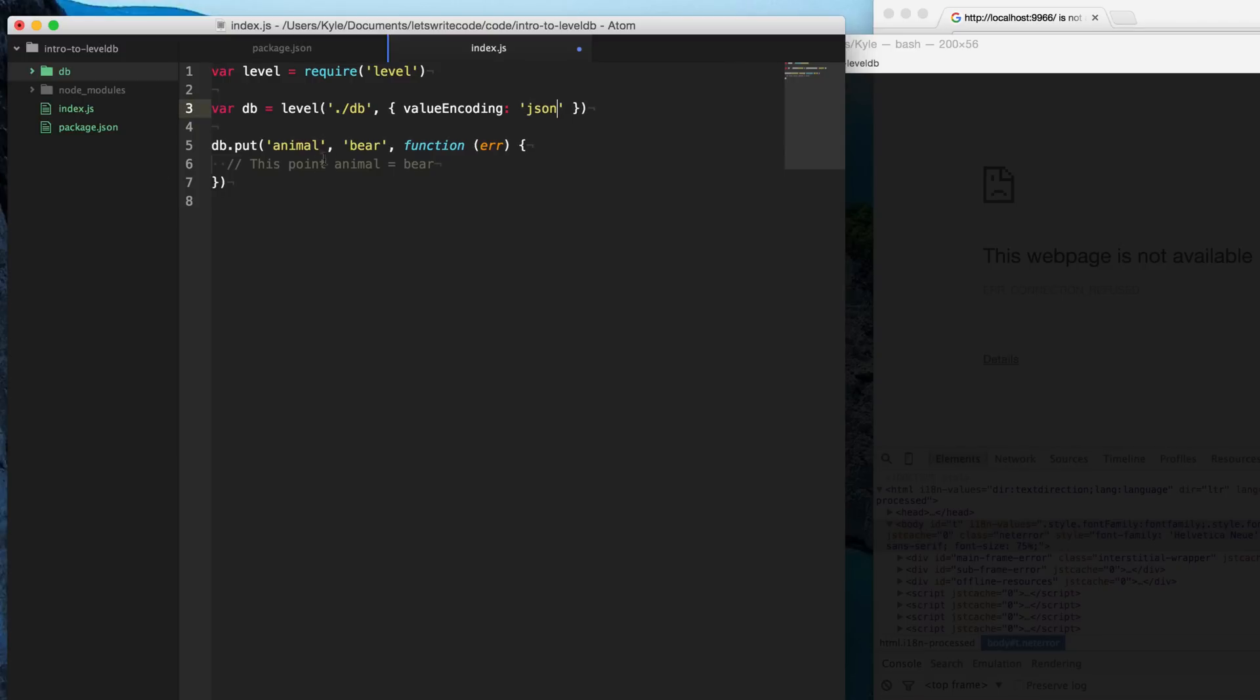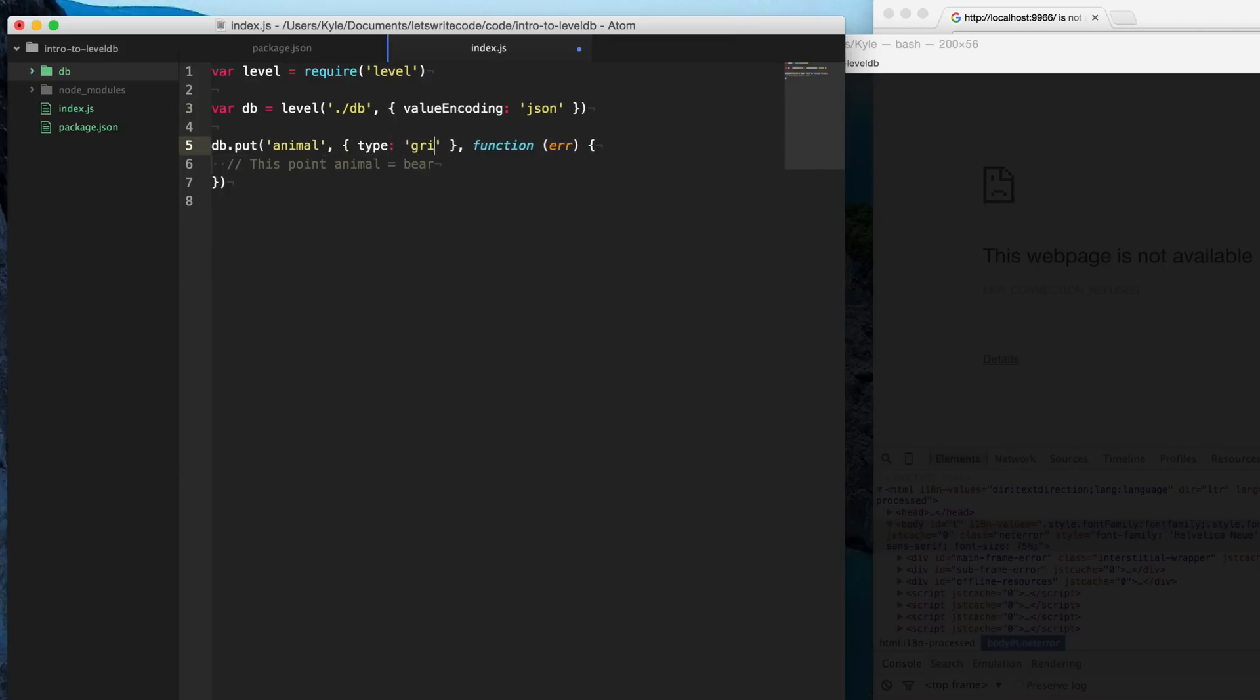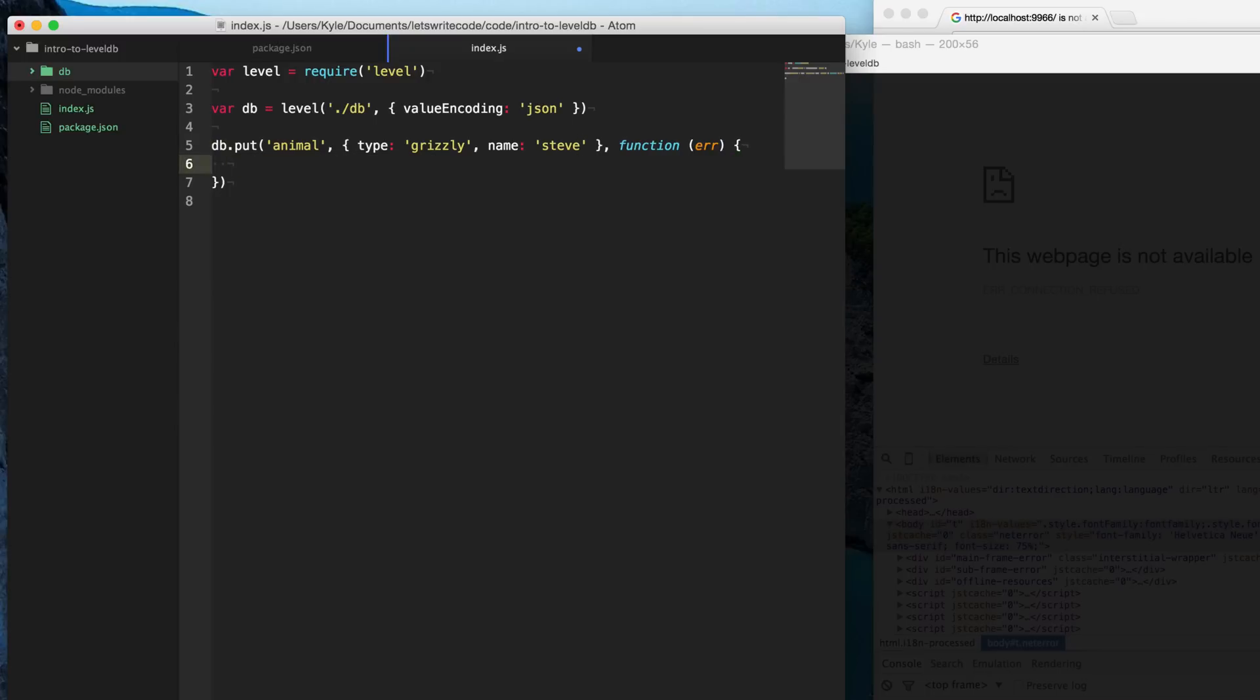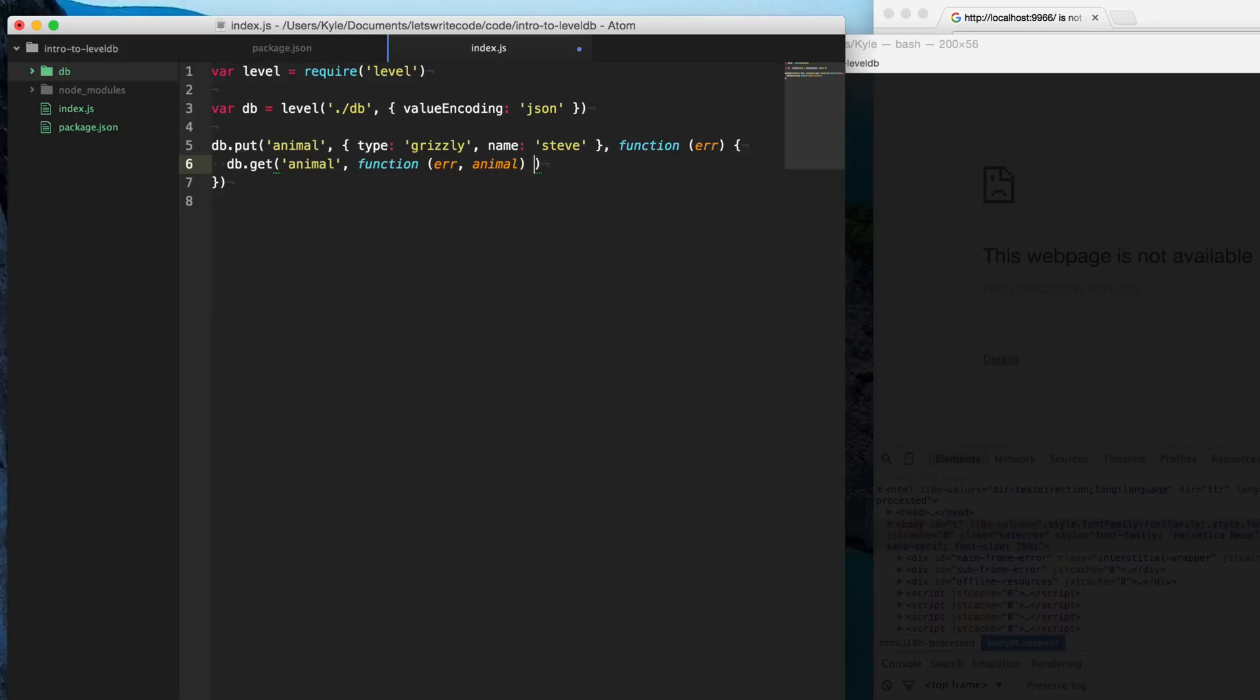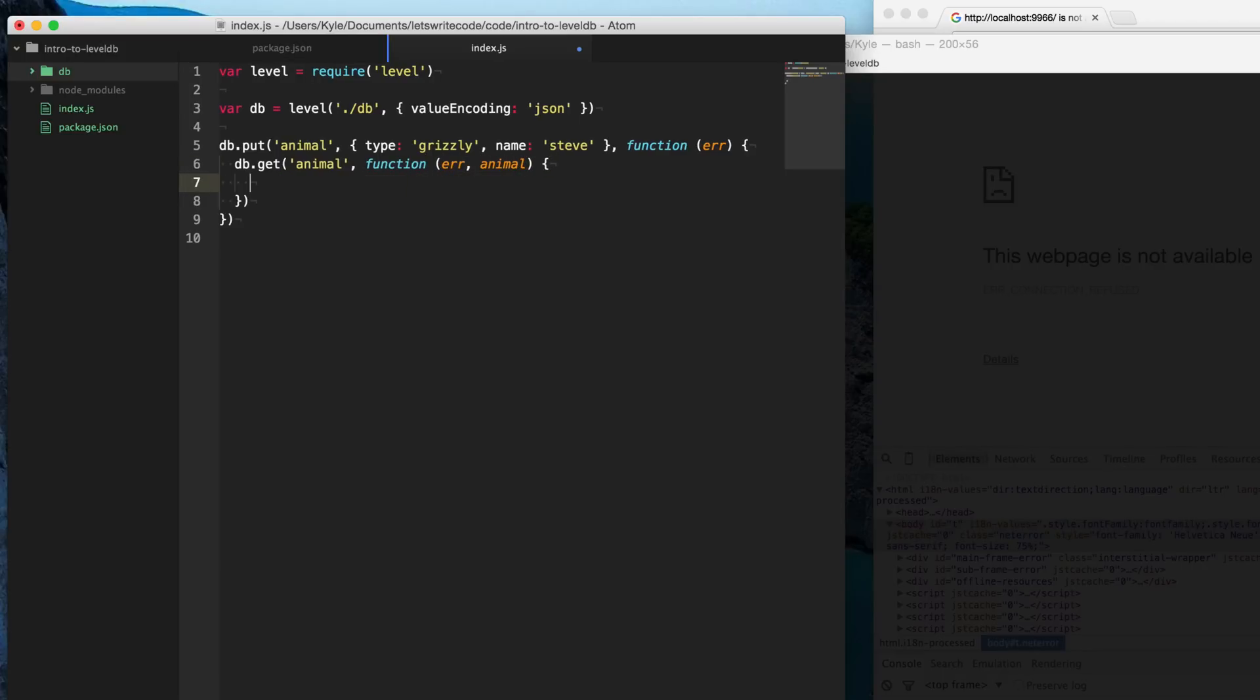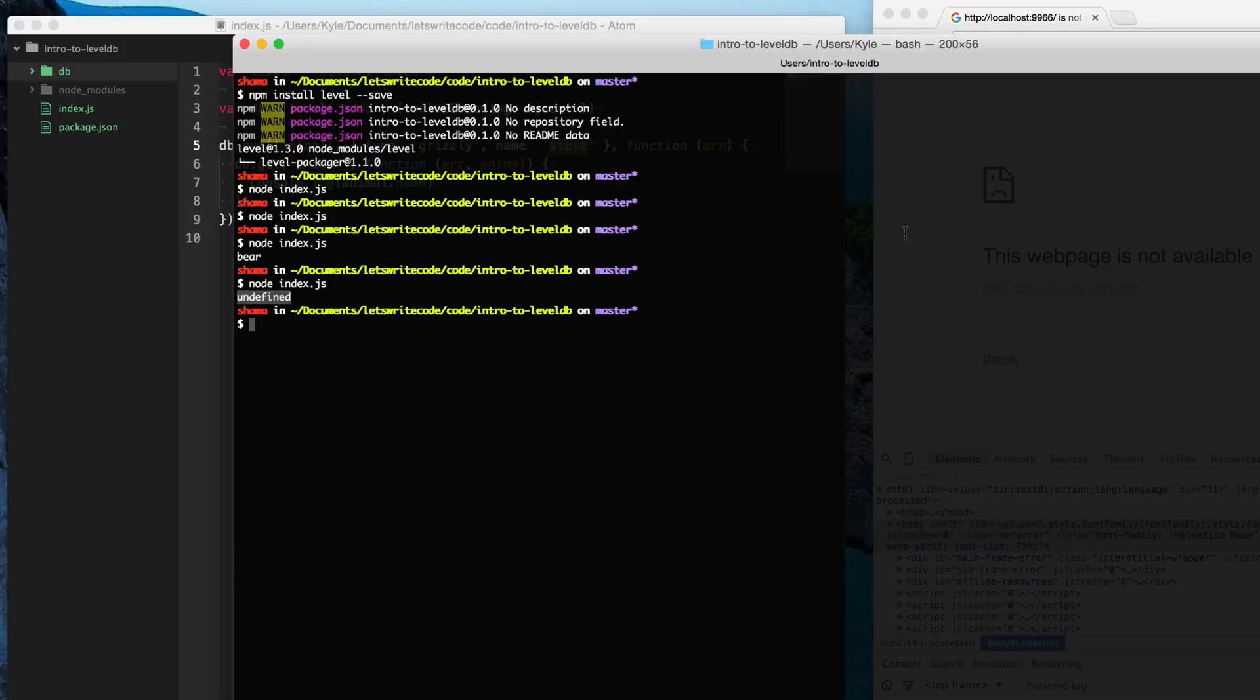So instead of saying bear here, we can get a little bit more. We can add a little bit more to it and provide this object here. So we can say type equals grizzly. And then name, I don't know, Steve's a good bear name. And so what we're going to do is when we get this, so after we've put it in here, we'll just say db.get, we'll get the animal. And it'll be error. Otherwise, the animal it's given us. And so we can see here, now that we've put this animal in, and we've pulled the animal out, we could say, what was this animal, animal.name here? Hopefully it should be Steve when we run it. Let's double check. And there it is. Yes, it's Steve.